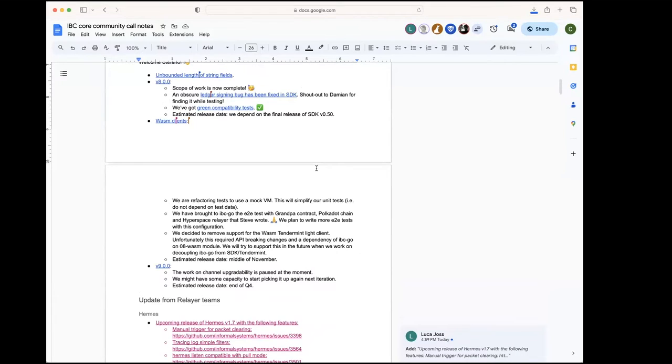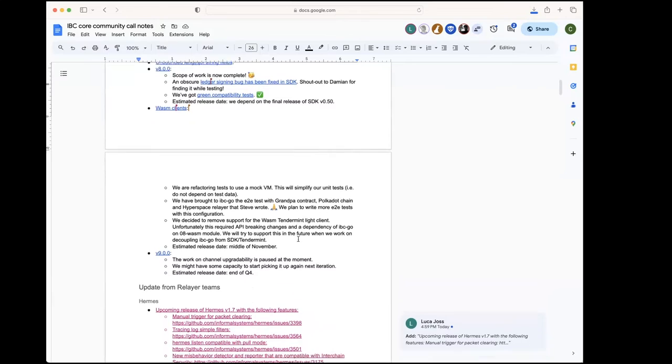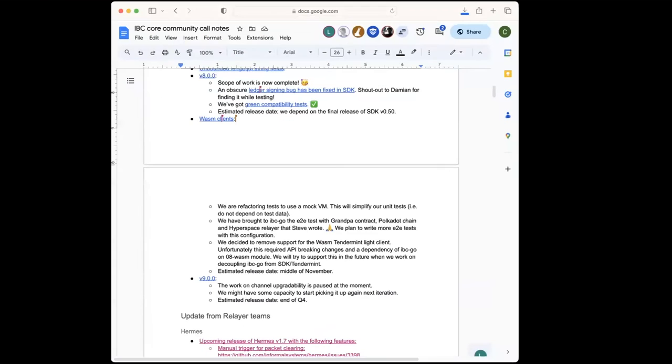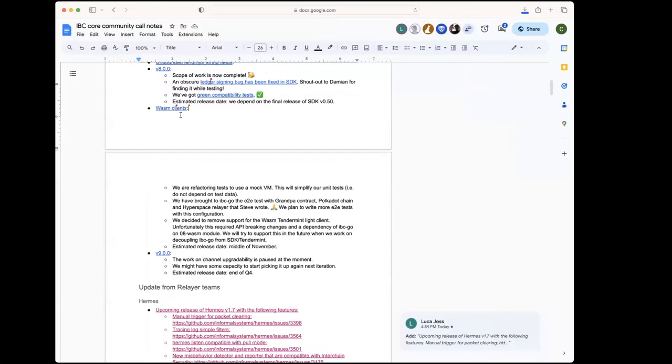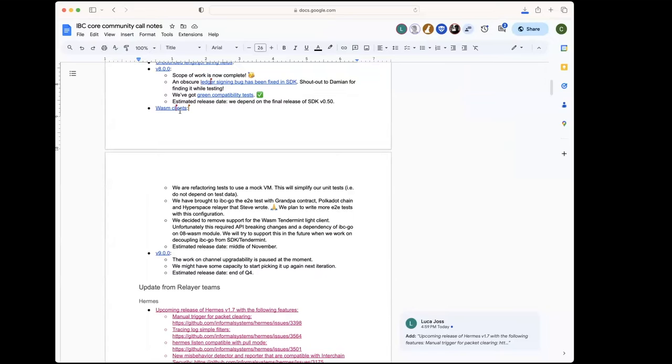That's all that's happening at the moment, the most important stuff. Any questions? I have two questions, just to confirm something. The wasm client will be a tag version separate from the v8, v9, similar to the wasm alpha that's currently tagged, right? Yes, so wasm clients will have its own go module. It will be a light client module in IBC-go, but it will have its own go module and it will be tagged independently from IBC-go releases.